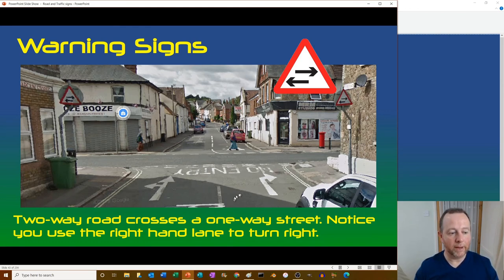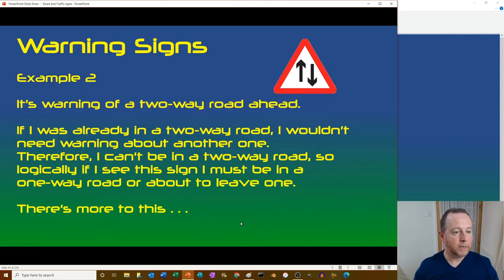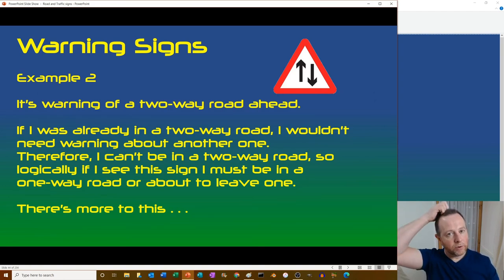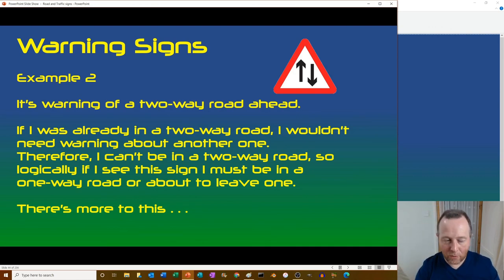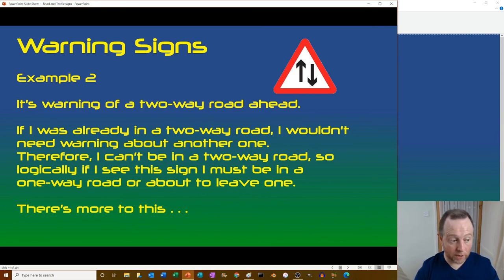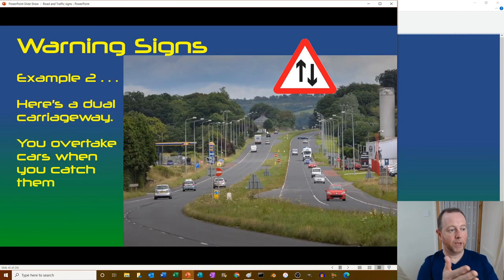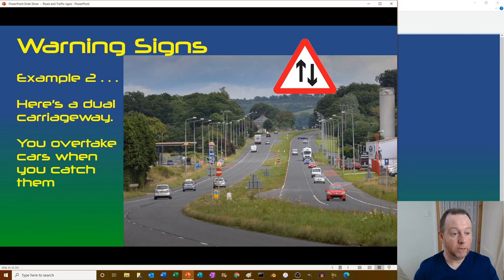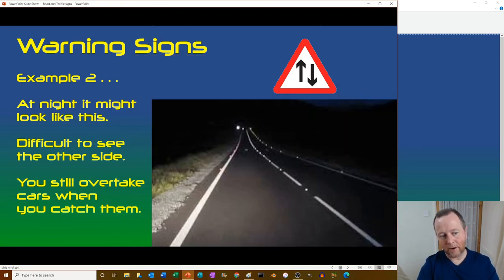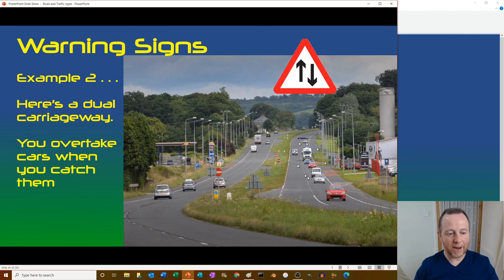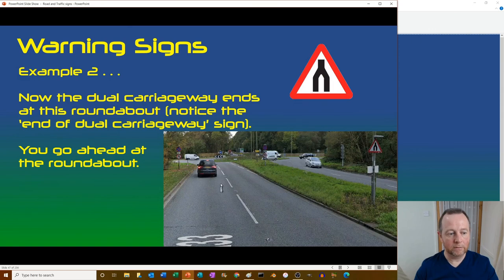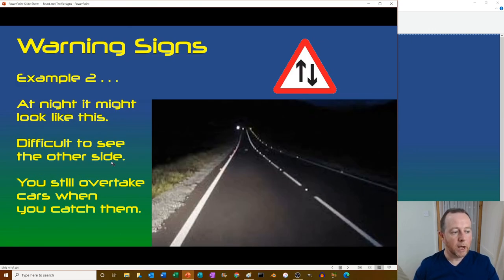Here's the warning of a two-way road ahead. If you were already in a two-way road you wouldn't need the warning, so logically you must be in a one-way road or about to leave one. A dual carriageway looks like a two-way road at night - you can overtake cars normally. But if the dual carriageway ends, the new road might look the same at night.